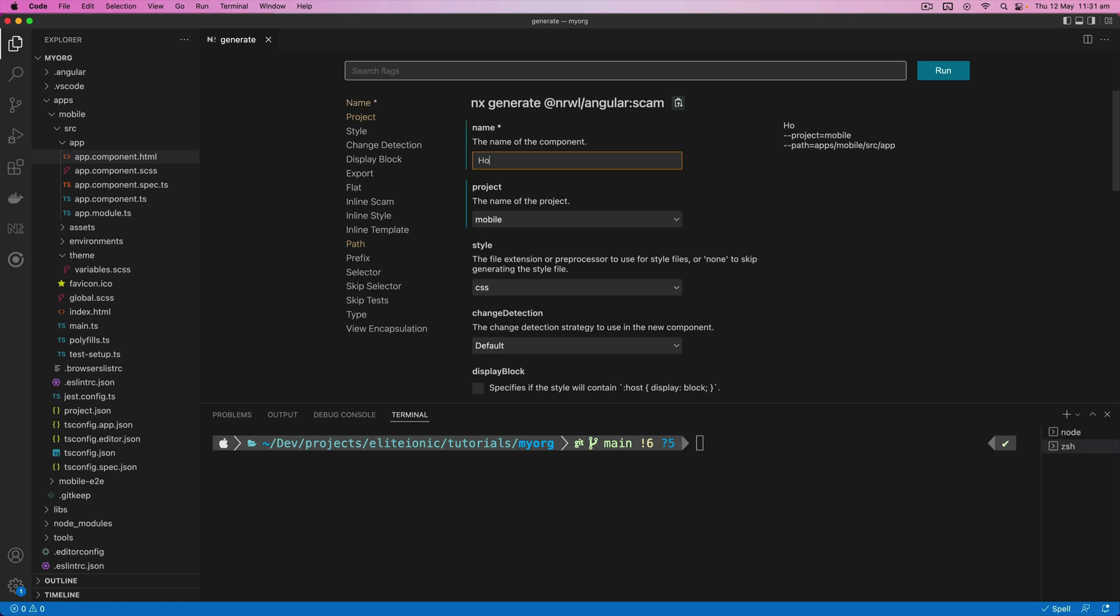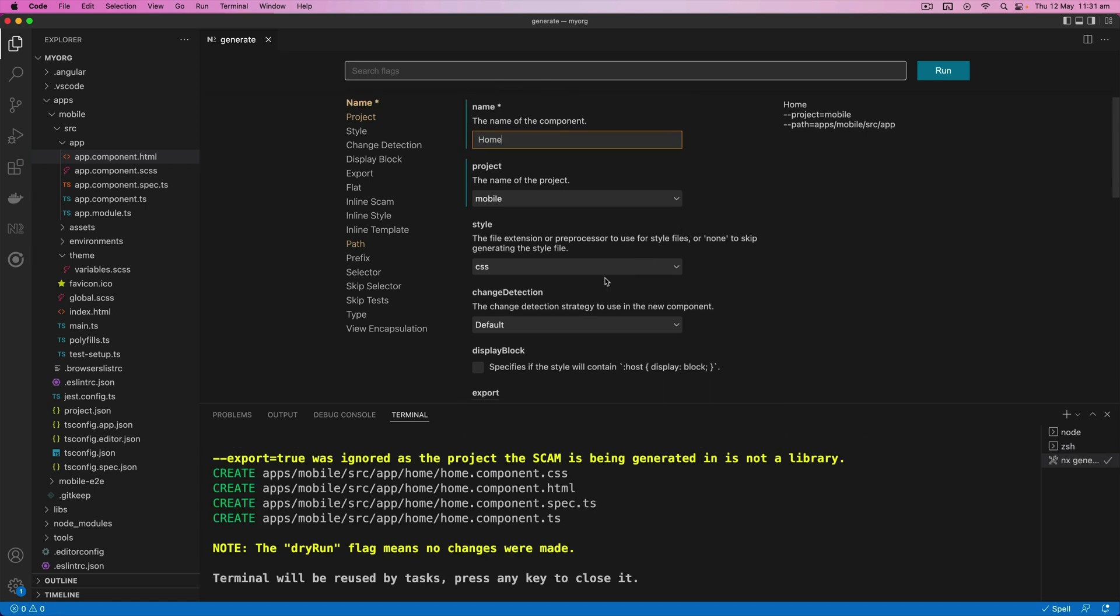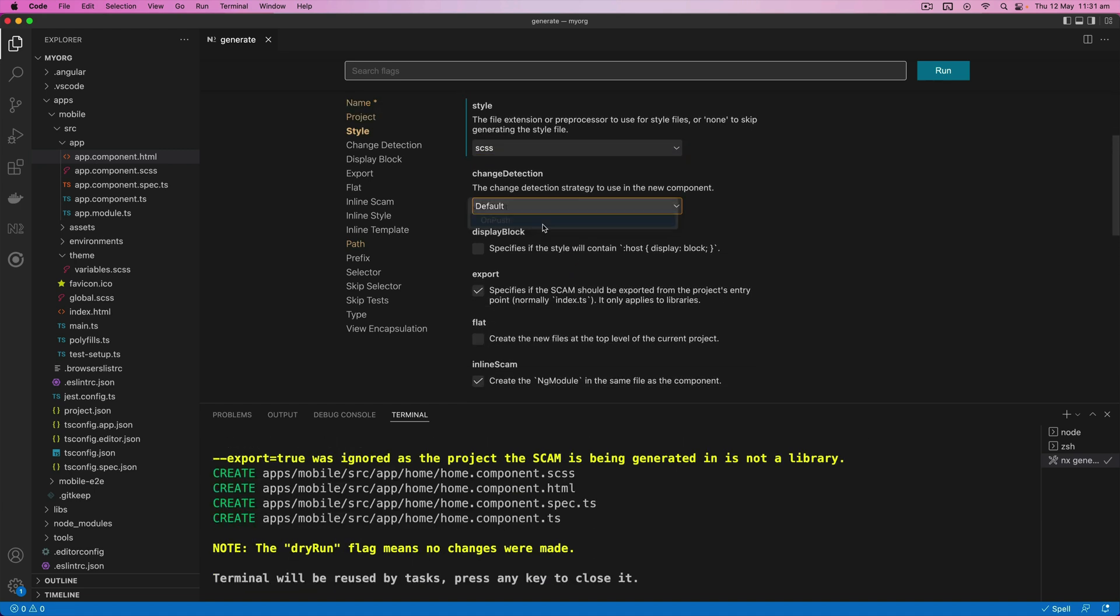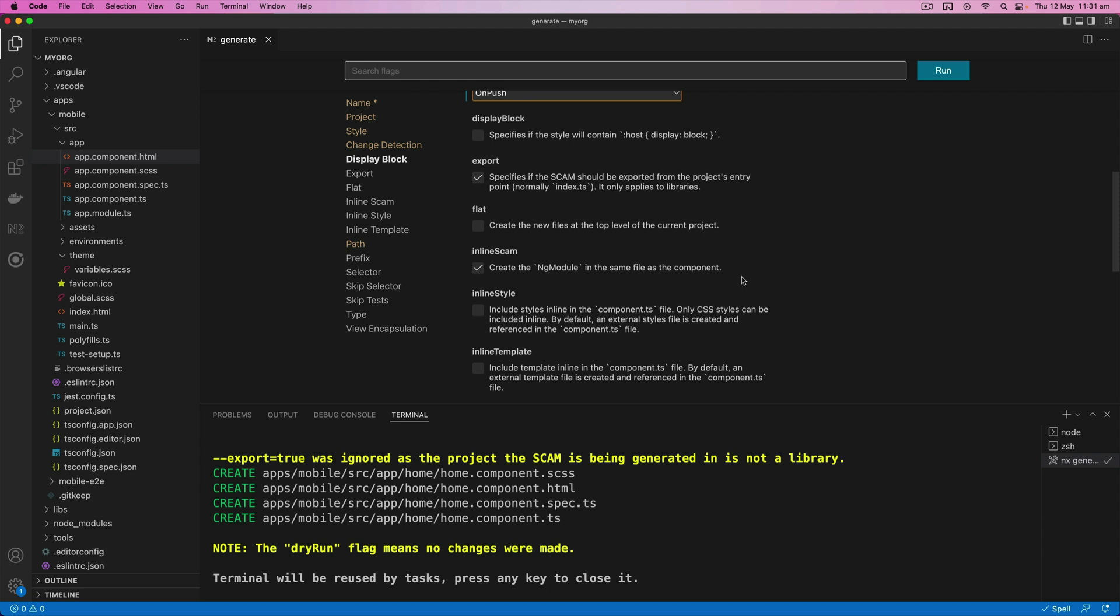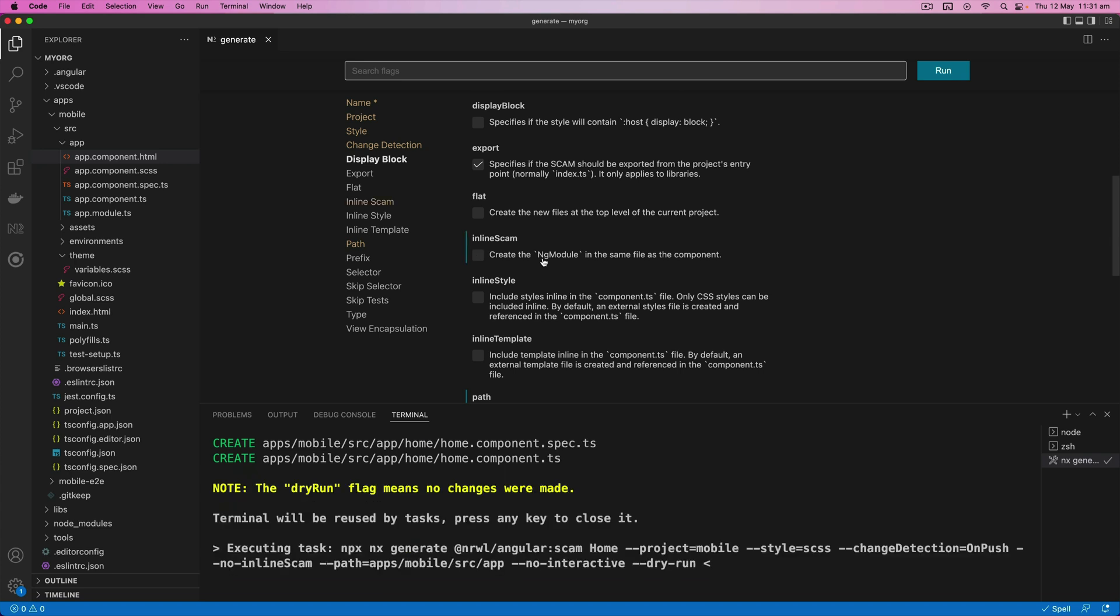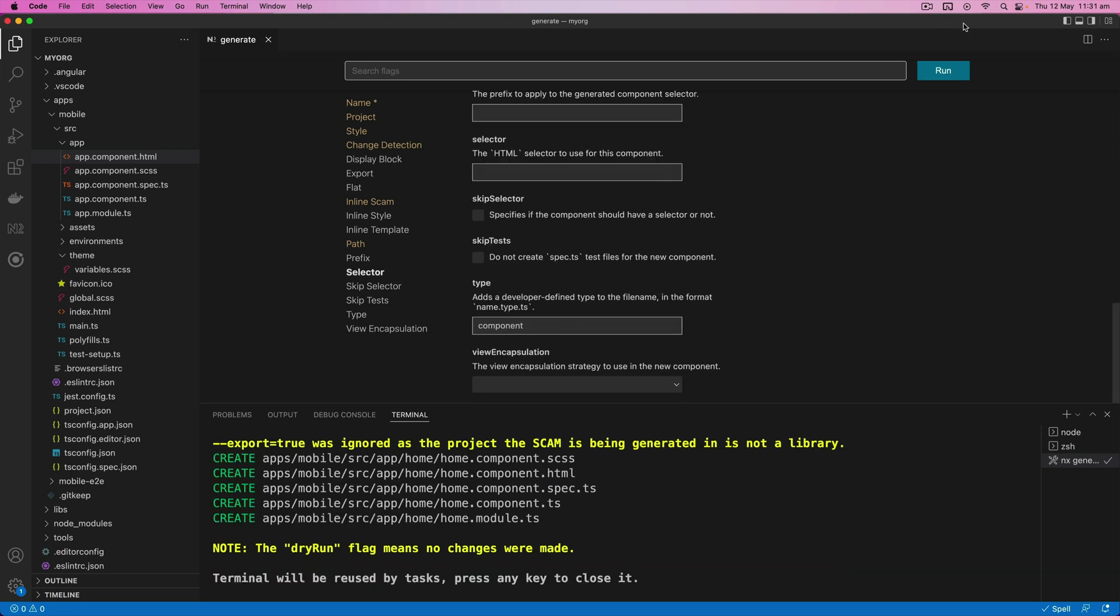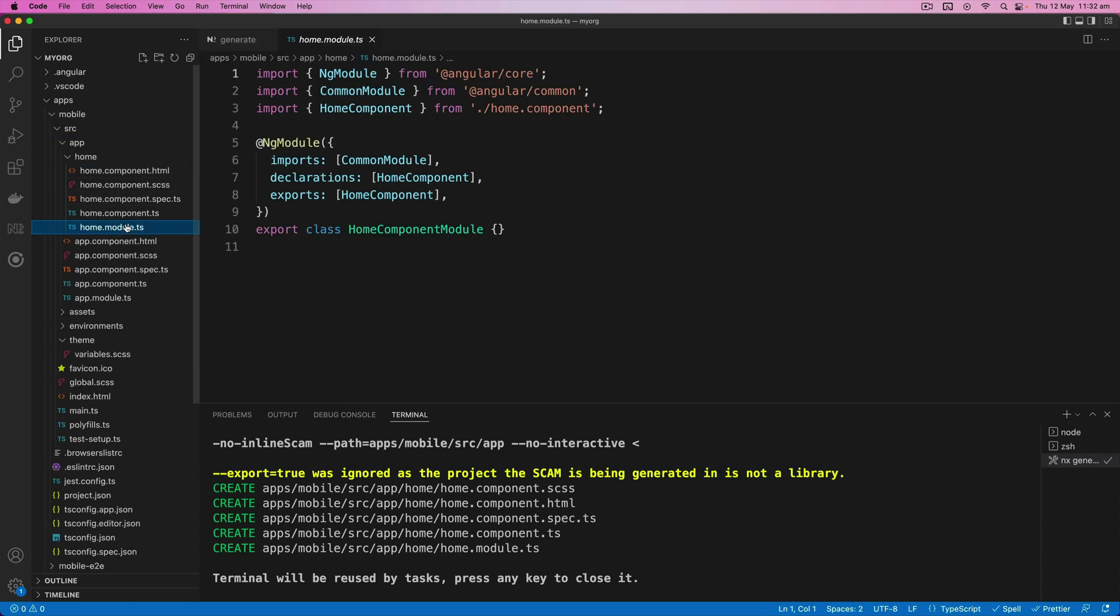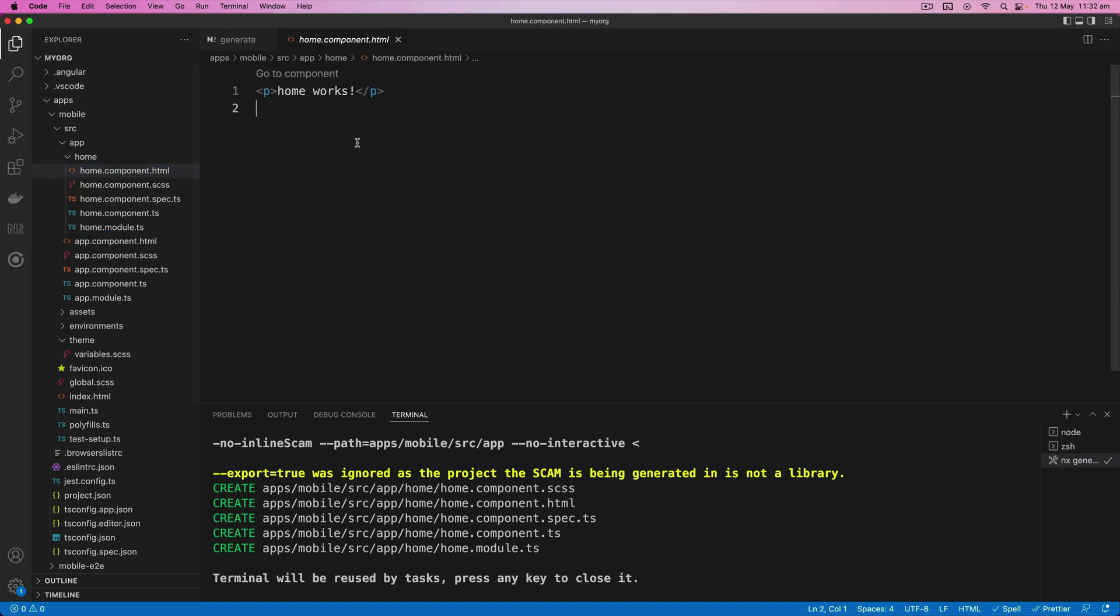So we are going to call this component home. And again, you can just sort of scroll through here to set whatever options you want on this. I could change the change detection strategy to OnPush. And by default this is going to create an inline ng module, which is fine. You can keep that if you want. But a more sort of typical Ionic approach is to have the module as separate. So if you want, you can untick that one. And then we can just click the run button. And now we can see we have our new home component generated with all of its files, including the module as well.